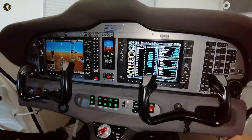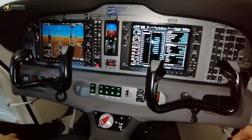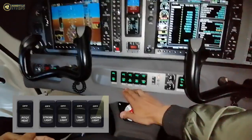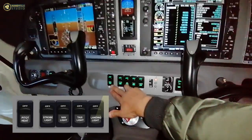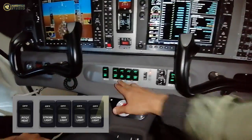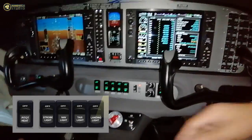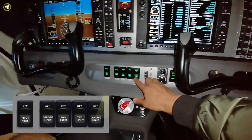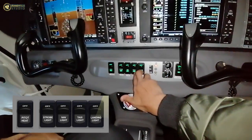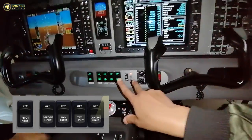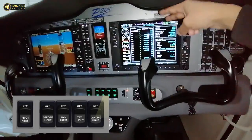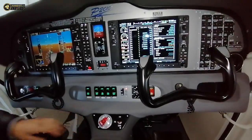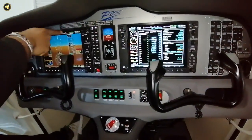There is a light switch — there is a pitot heat. There is also a navigation light, taxi light, strobe light, and landing light. All these lights can be switched on and off.